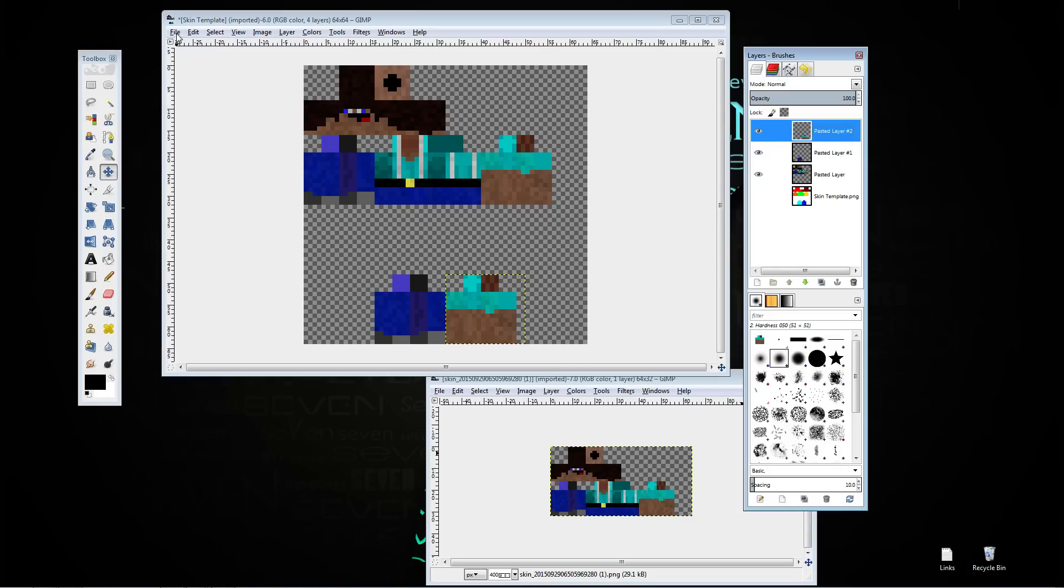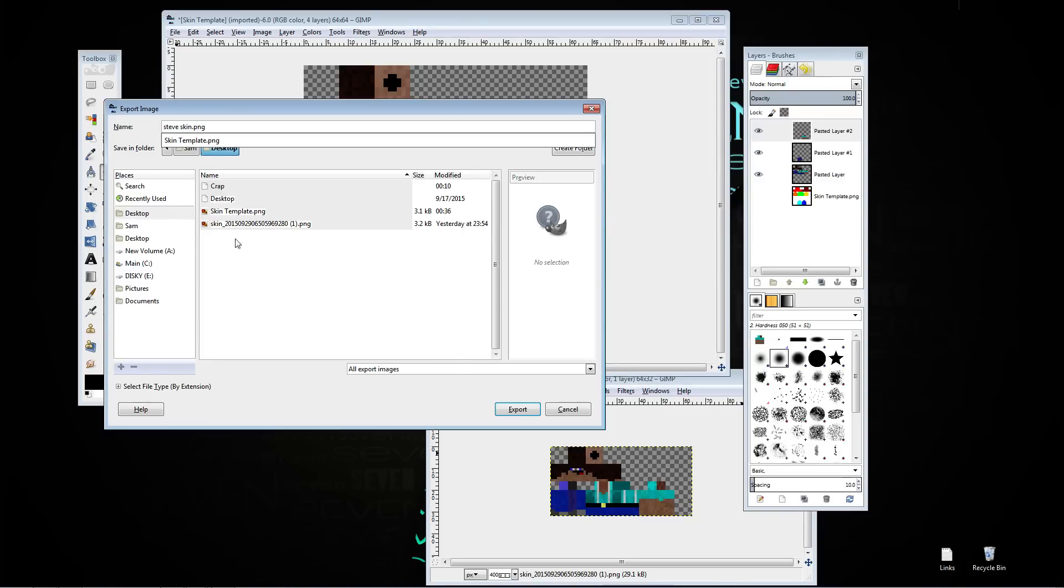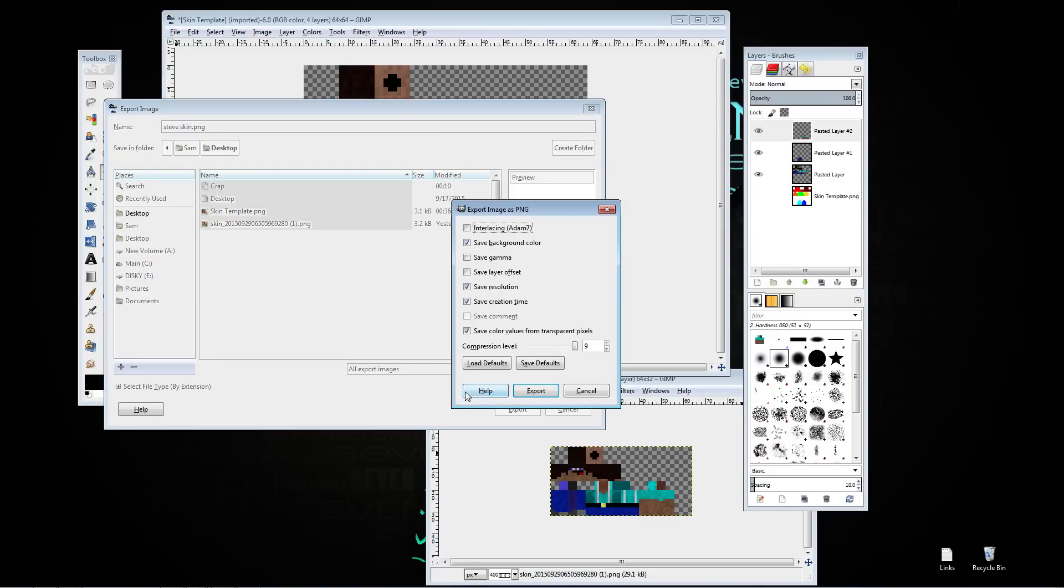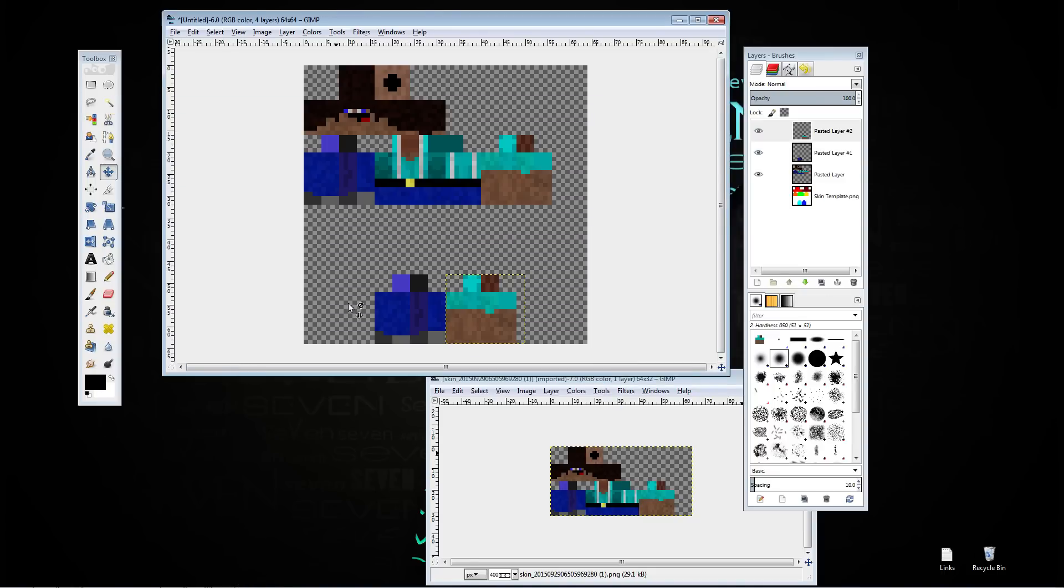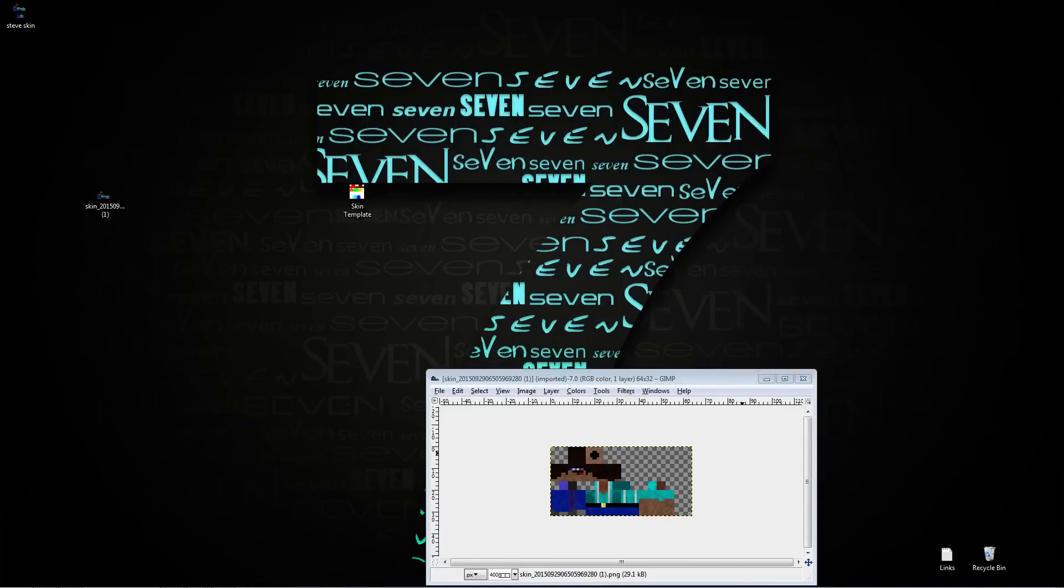So you go down to file, export as. You can just name it steve skin, just so you know what to look for. Export it to somewhere where you know, export, and then you can minimize all this.